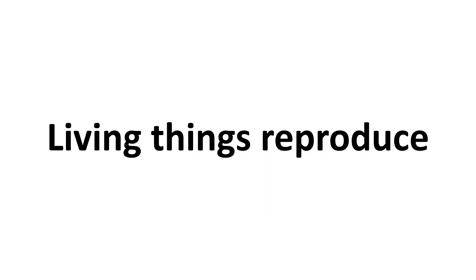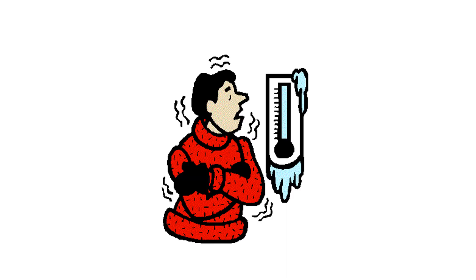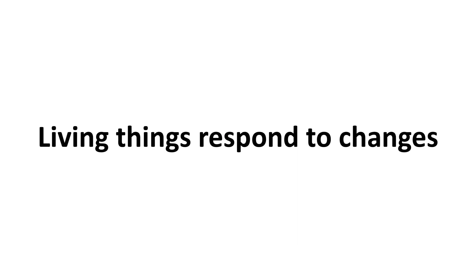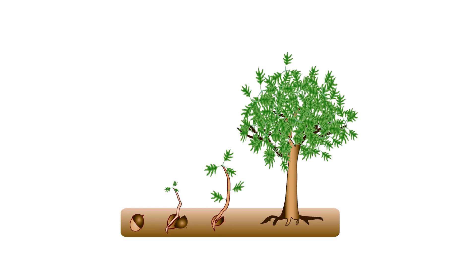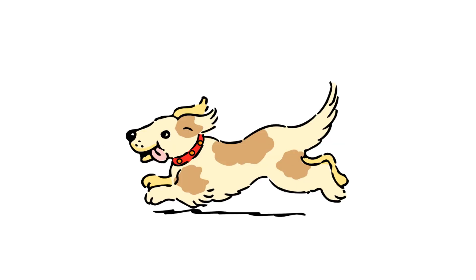Living things respond to changes. Living things grow. Living things move by themselves.